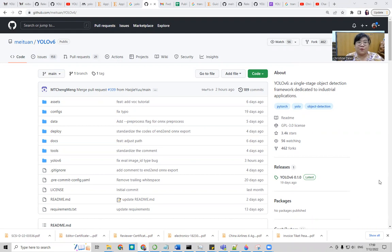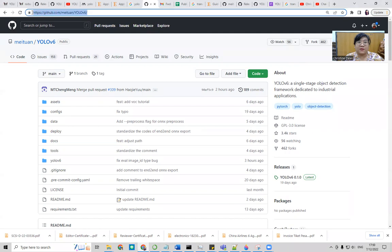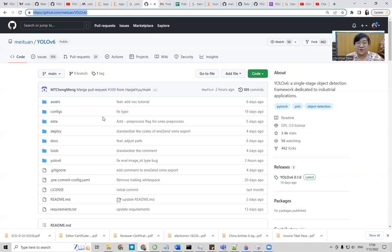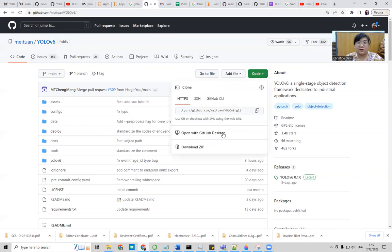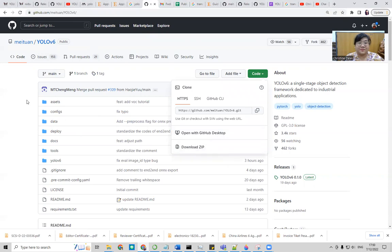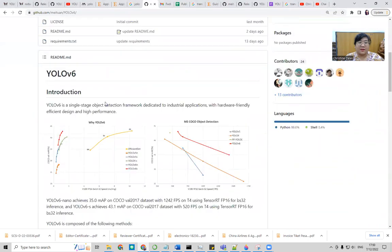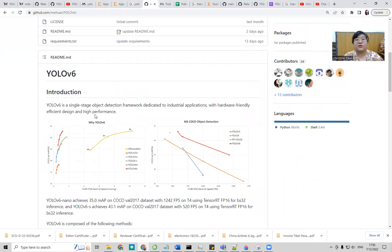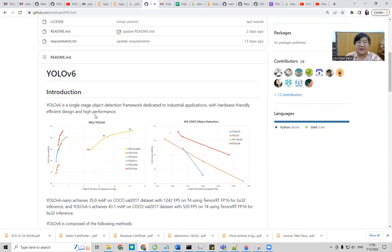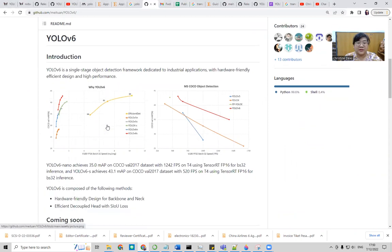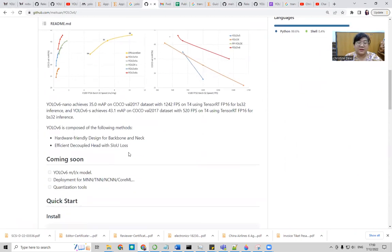Today, we follow this GitHub for the original version of YOLOv6. This is the link, you can try to find it in GitHub and then download the code. YOLOv6 is a single-stage object detection framework dedicated to industrial applications with hardware-friendly, efficient design, and high performance compared to the previous version.